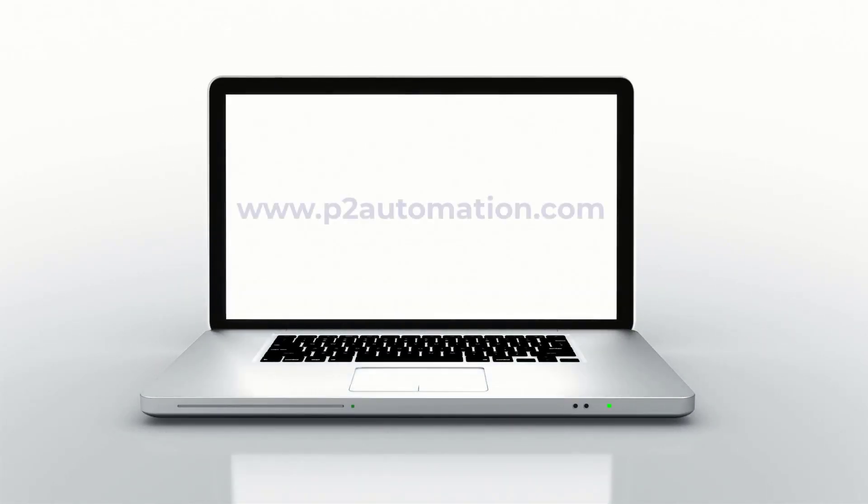If you'd like help getting your CRM system up and running, reach out to us today at www.p2automation.com.